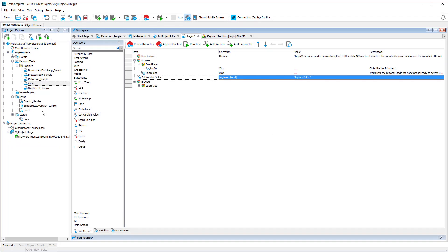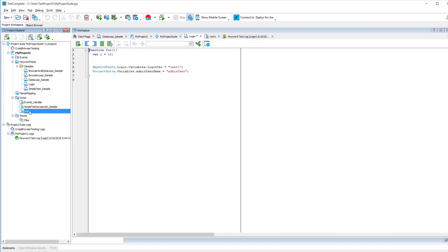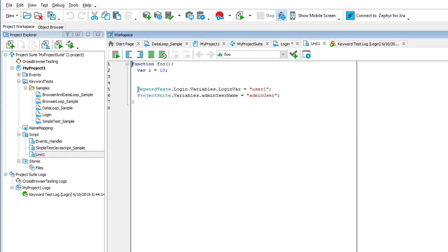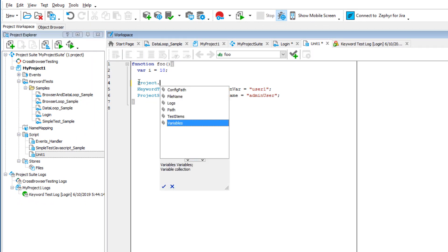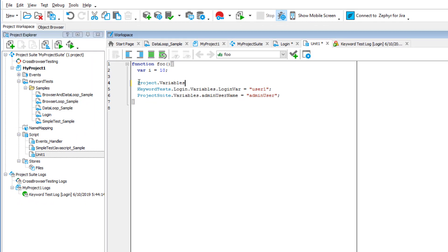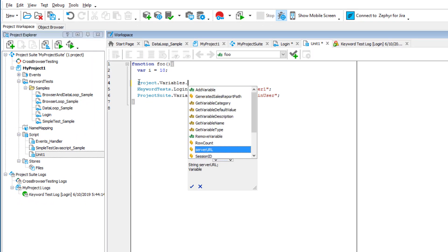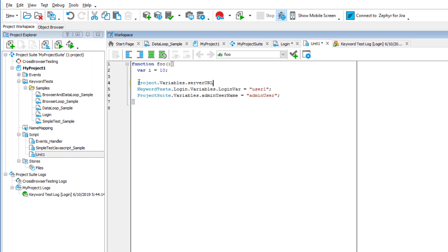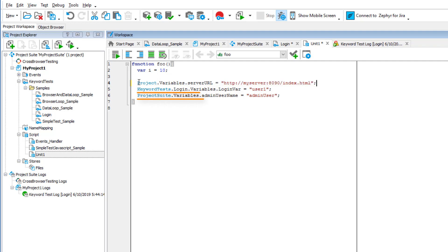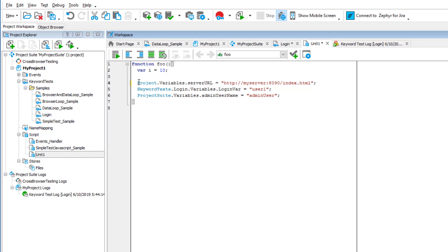You can also assign variable values in test scripts. TestComplete includes special script objects that provide access to variables of all types. For instance, this statement assigns a new value to a project variable, and these statements set values to a keyword test and project suite variable. You can also create script variables and use them in your script tests. For more information on this, see the specifications of the scripting language you use.